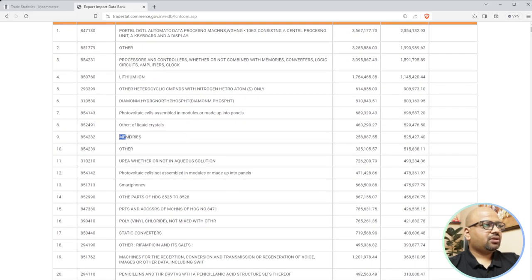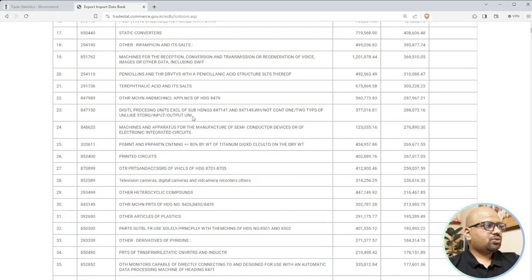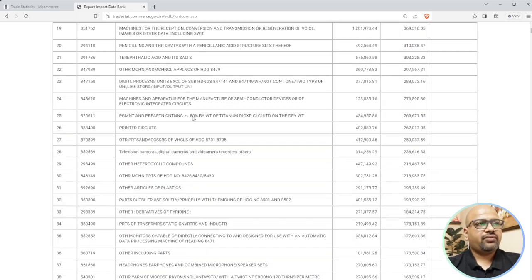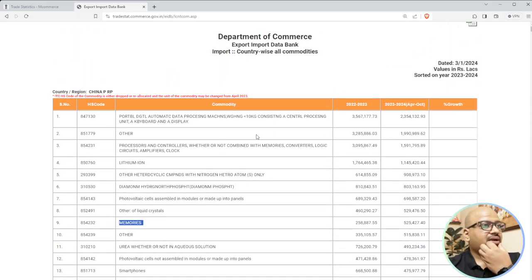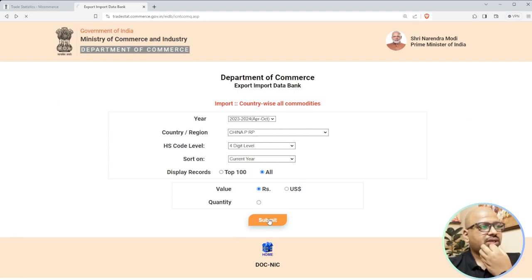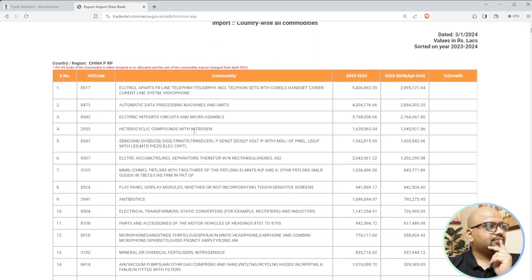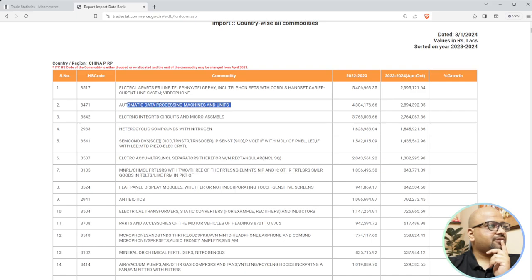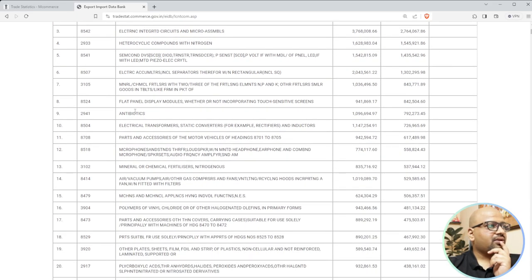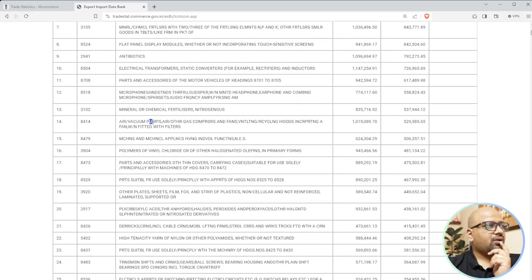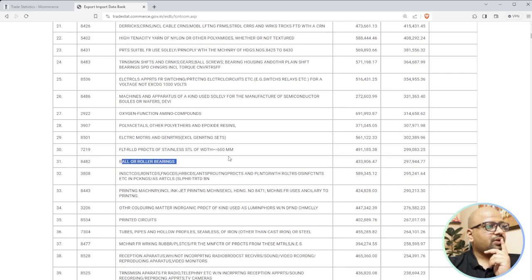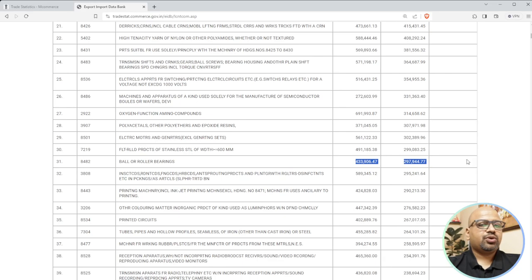What is the first product we import from China? Digital automatic data processing machines - that's computers and electronics. Then batteries, memory cards or similar memory devices - importing heavily. Look at each product category to understand the volumes we import from China - the numbers are huge. Reducing to four digits for a cleaner view: antibiotics, cycle components with nitrogen, automatic data processing machines and units, electrical apparatus, air and vacuum pumps, gas compressors, and iron pads.